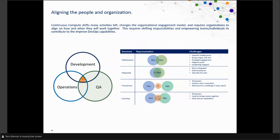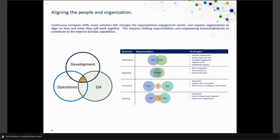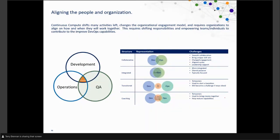Aligning people and organizations is the final piece. When you're shifting things left, you're changing activities and the way we collaborate. Looking at the organization and understanding what these changes imply is a critical aspect of getting this done successfully. Sometimes that may mean being embedded in teams earlier, or different groups working together, or modifying how the process brings in and collaborates. There are patterns and anti-patterns for how these things can be done — some challenging ways that can result in unfortunate outcomes — and that's the final piece of continuous compute overall.